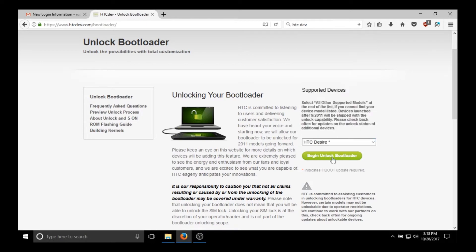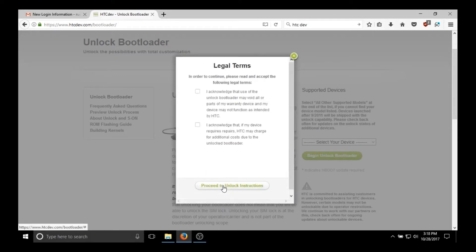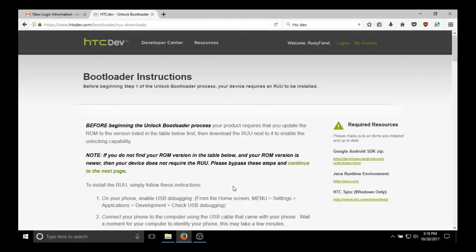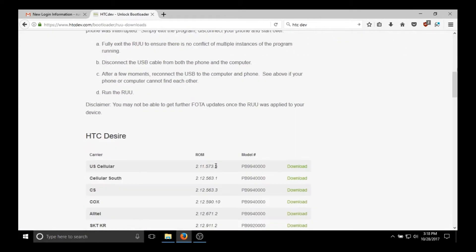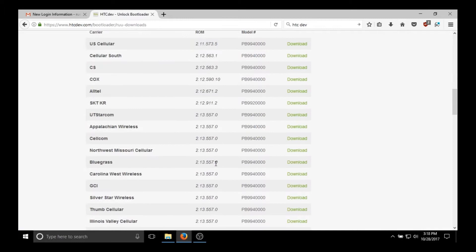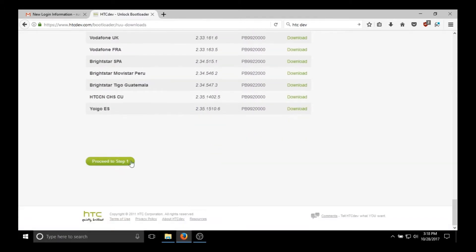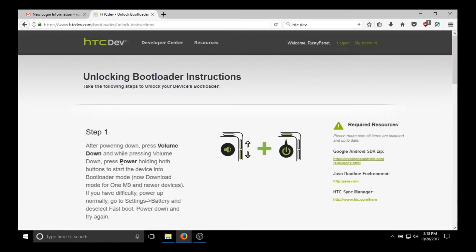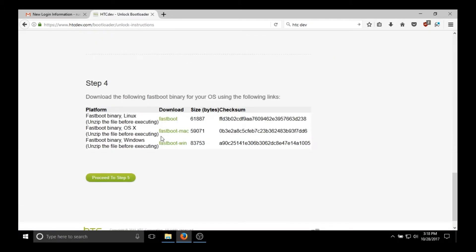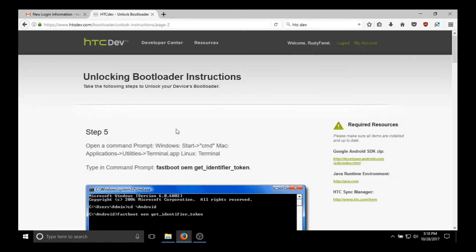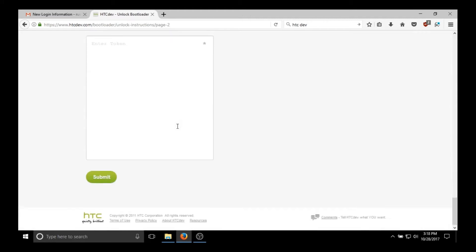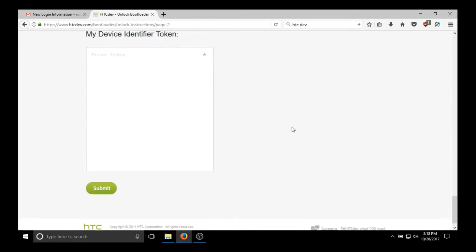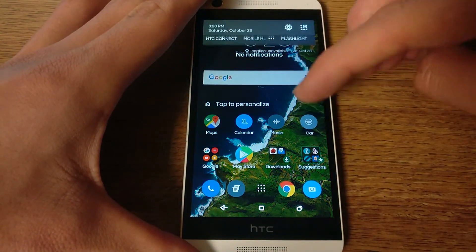If I didn't mention before this is the Metro PCS model. So the process is very similar for other Desire devices or HTC devices in general, but the custom recovery is going to be a different file. All the files will be linked in the description. Just scroll down, none of this stuff matters. And then here we go, this is what we need, the device stuff.